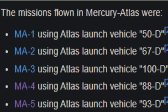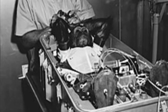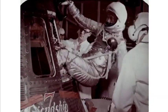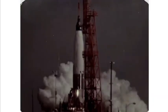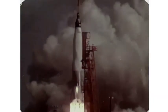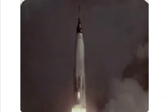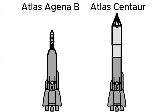It started off with a couple of uncrewed test flights, with the fifth one housing a chimp. This was shortly followed by the iconic Friendship 7, which carried John Glenn into orbit.